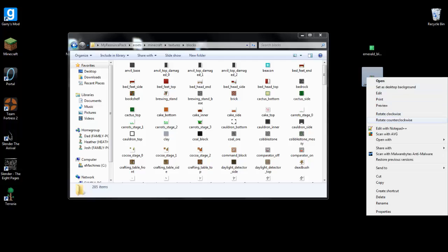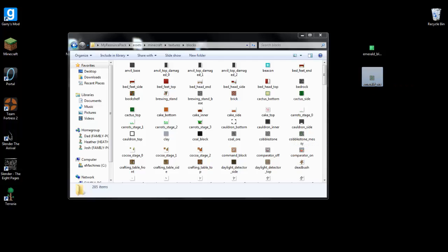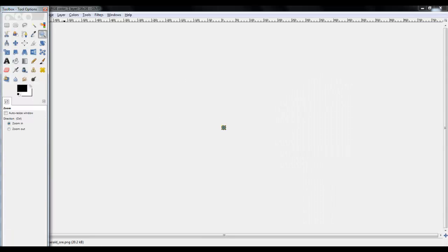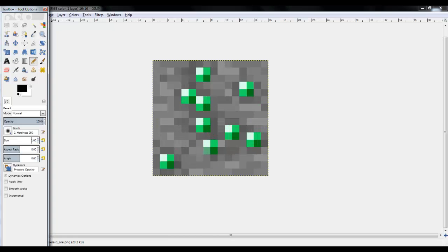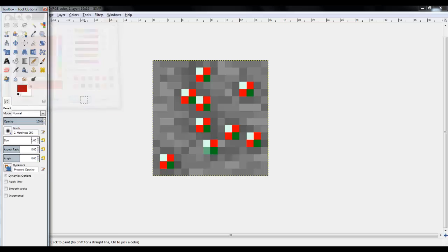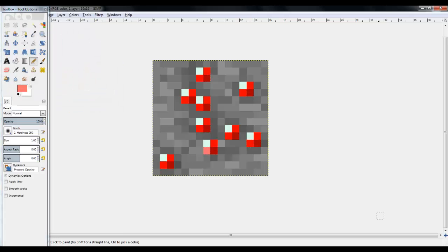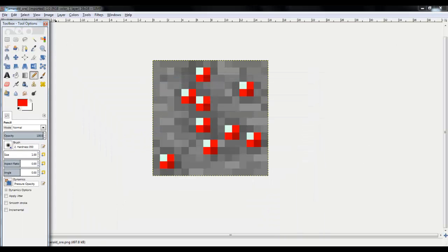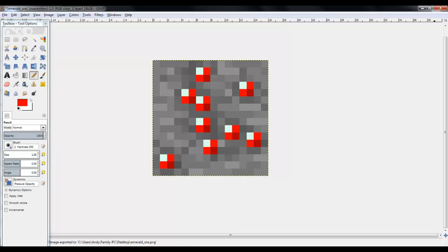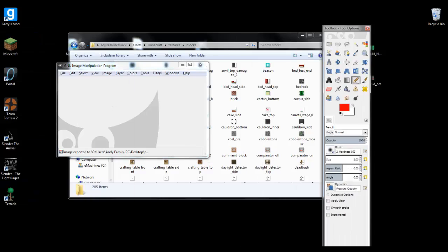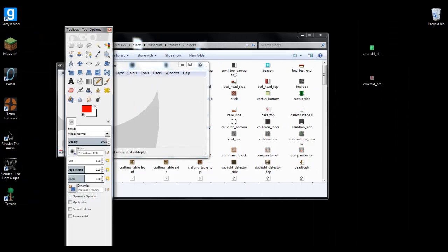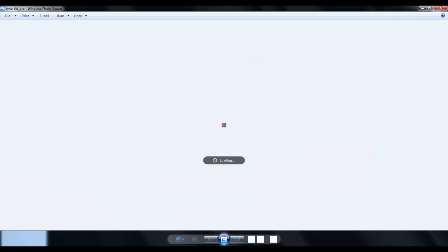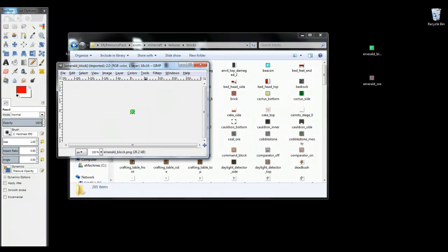And go to blocks, and we're actually going to open this with Gimp. Let's zoom in a little bit. Okay, we're going to go up here to file and overwrite. There, now it overwrote our previous image, so emerald ore is ruby now, they're rubies.